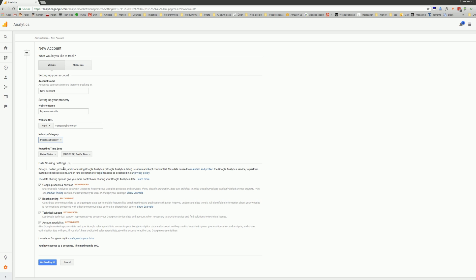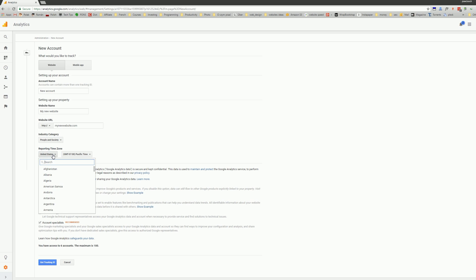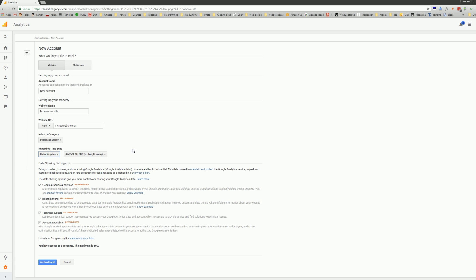And then reporting time zone. I'm based in the United Kingdom, so I will choose this country.